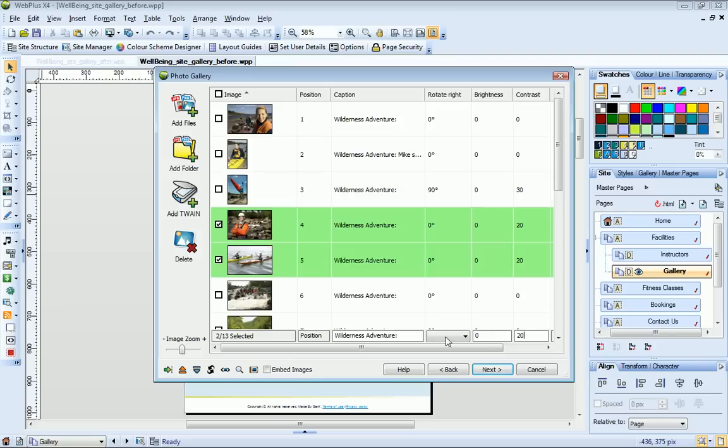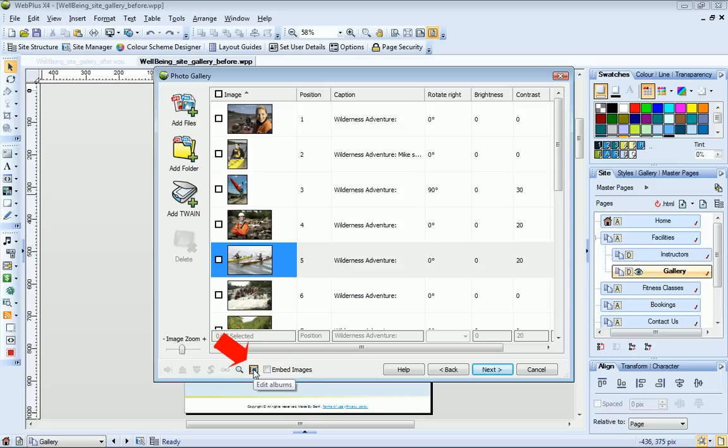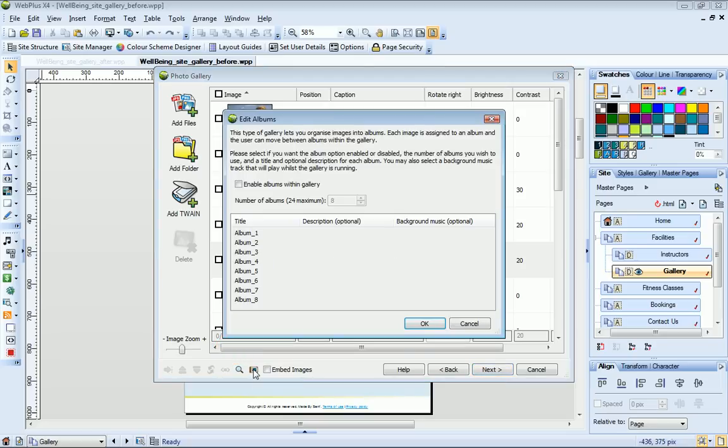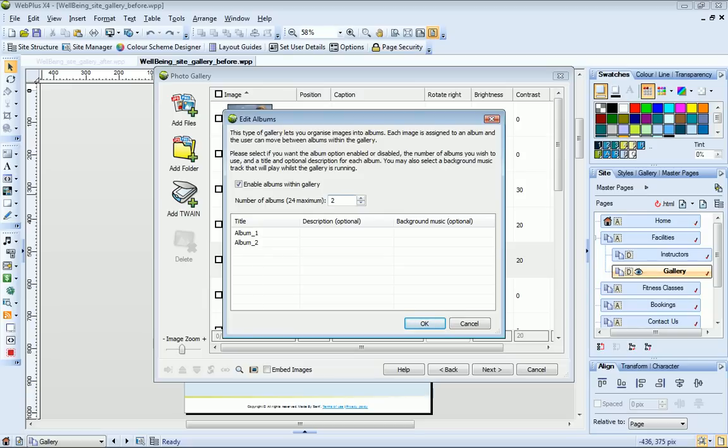One feature that's only available in professional flash photo galleries is the ability to organise your photos into albums. Click the Edit Albums button, select Enable Albums within Gallery, and then I'll change the number of albums to 2. Type names for my albums and click OK.